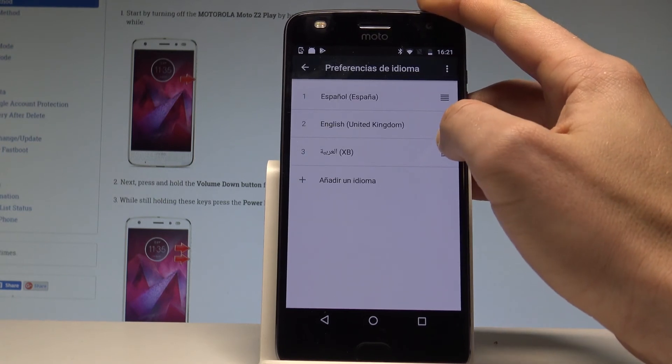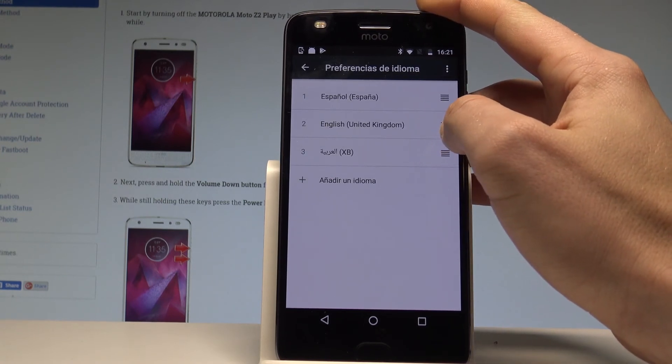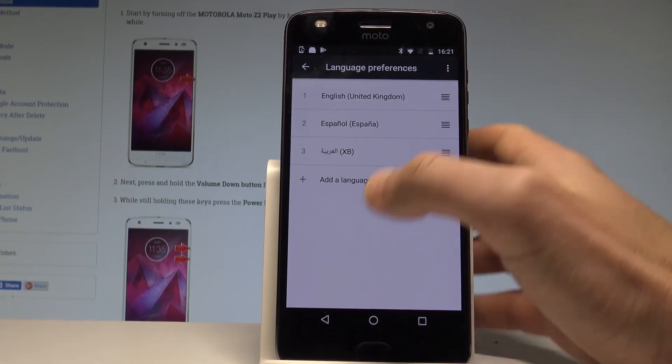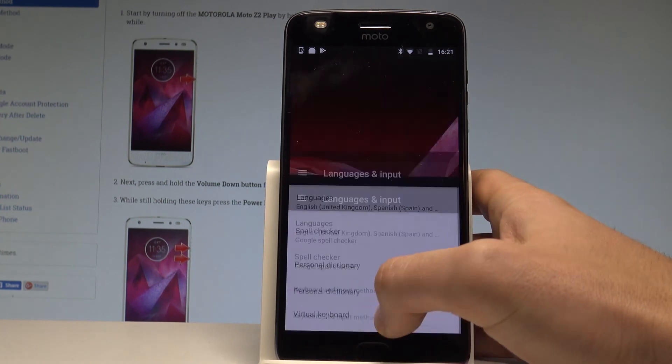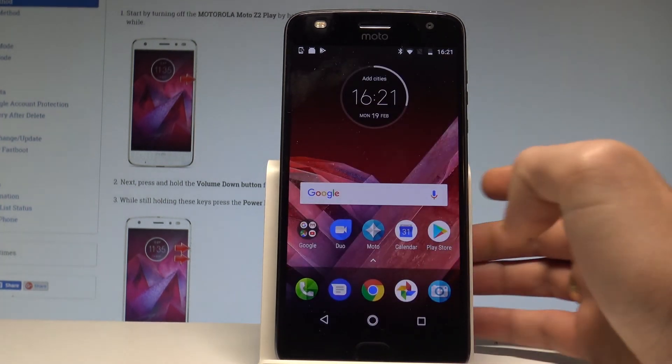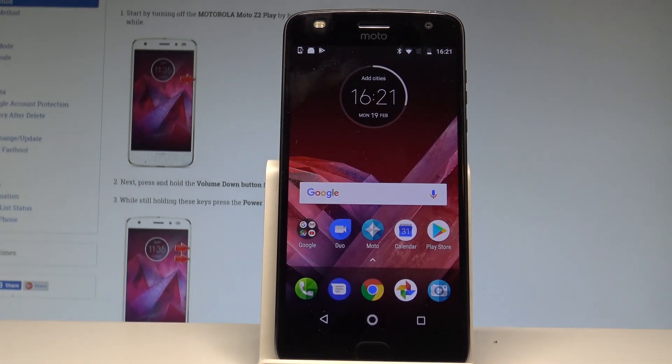And here you have to place the English into the first position. So that's it, as you can see now everything is in English. So thank you for watching,